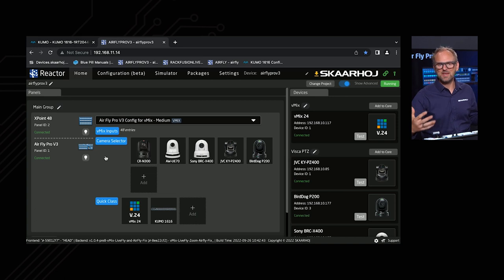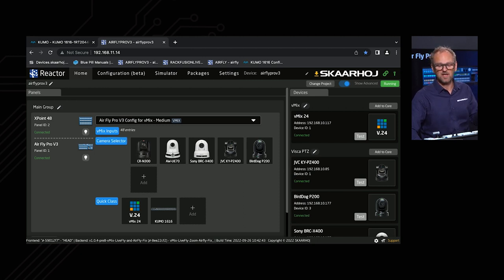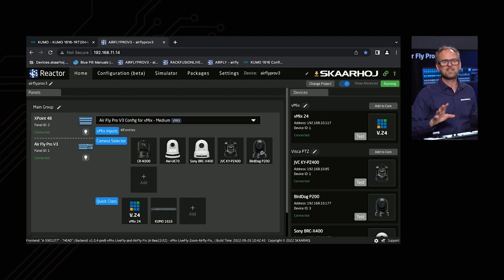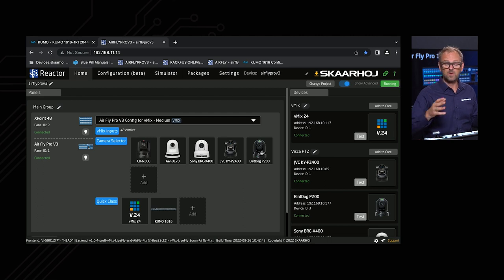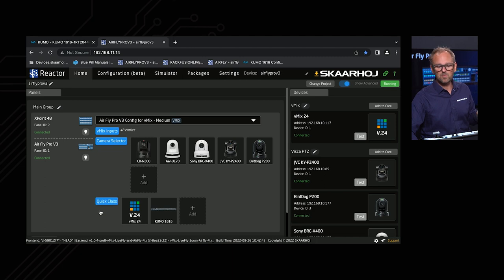We also have a camera selector. Currently connected are a Canon CIN 300, a Panasonic AW-UE70, a Sony BRC-X400, a JVC camera, and a Bird Dog camera. These cameras use widely different protocols: one NDI camera, three VISCA cameras, Panasonic protocol, and the Canon XC protocol — so you can completely mix and match cameras. To add more, just press the add button. Below that we have something called Quick Class, which we'll touch on later.